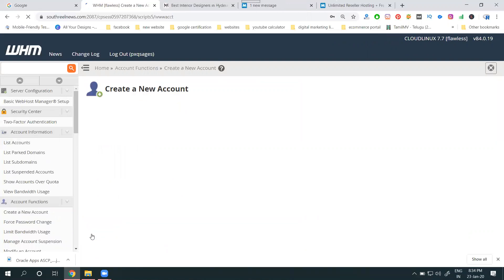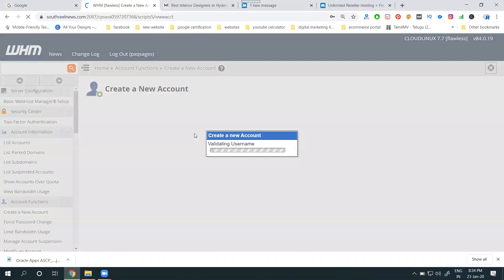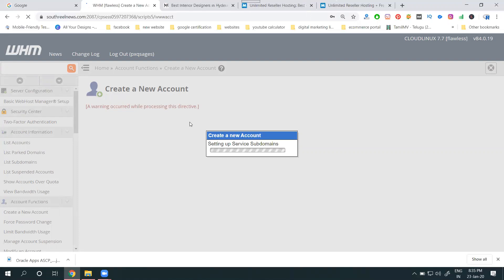Go down and click create. The account will be created with the specified space. Compared to other panels, cPanel is very easy — account details are shown in depth. After creation, it will configure DNS and update your website settings. This takes a few seconds, and then the account with password settings will be ready.